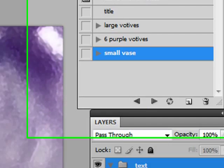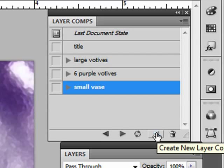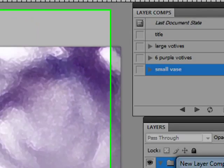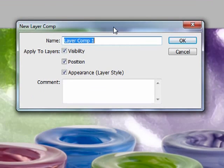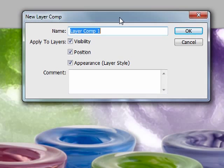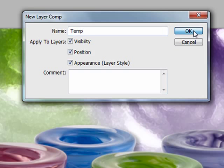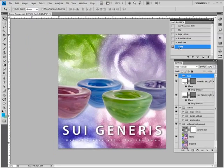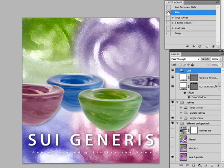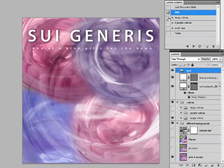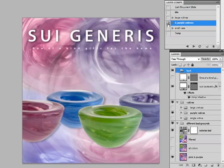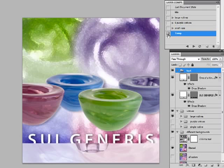But now I can save this as a layer comp just by clicking on the new layer comp icon here. I get this dialog box. I'll just call it temp for now. I can check what I want it to remember and I can even type in a comment if I like. But I'm just going to say okay. And now that appears in my list of layer comps. So now I can have several versions of the same file all in one file, and I can just flip through these different layer comps.